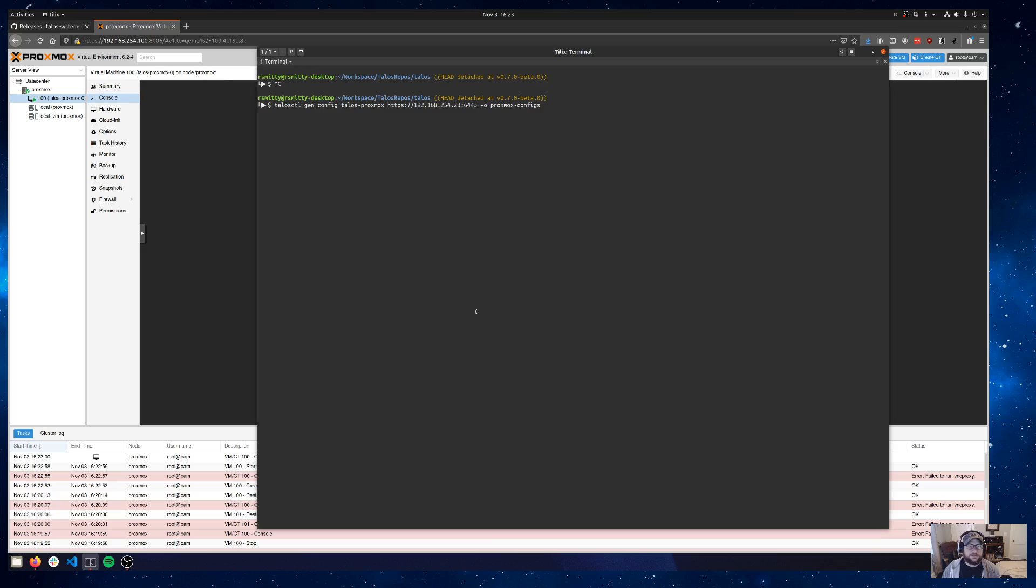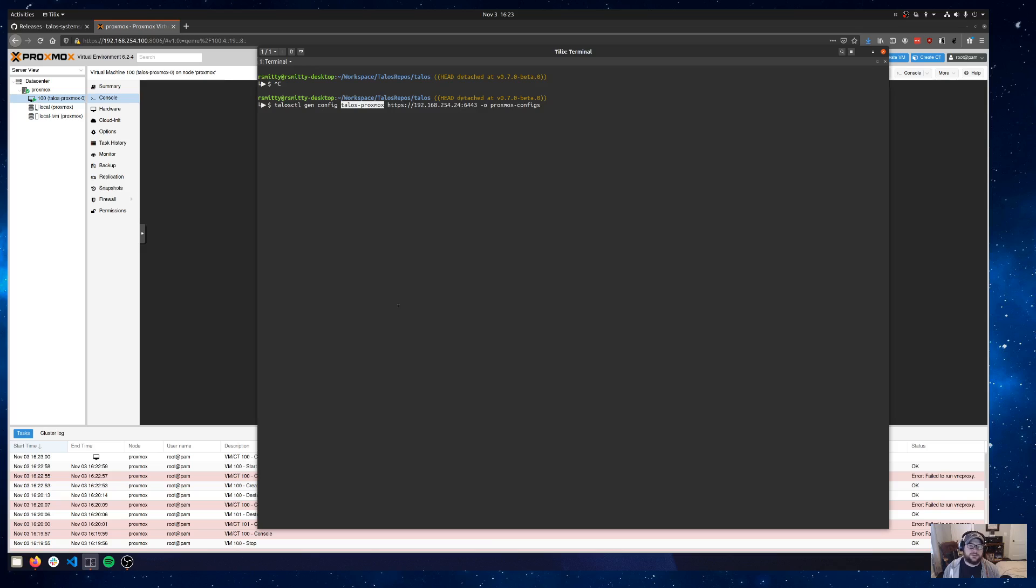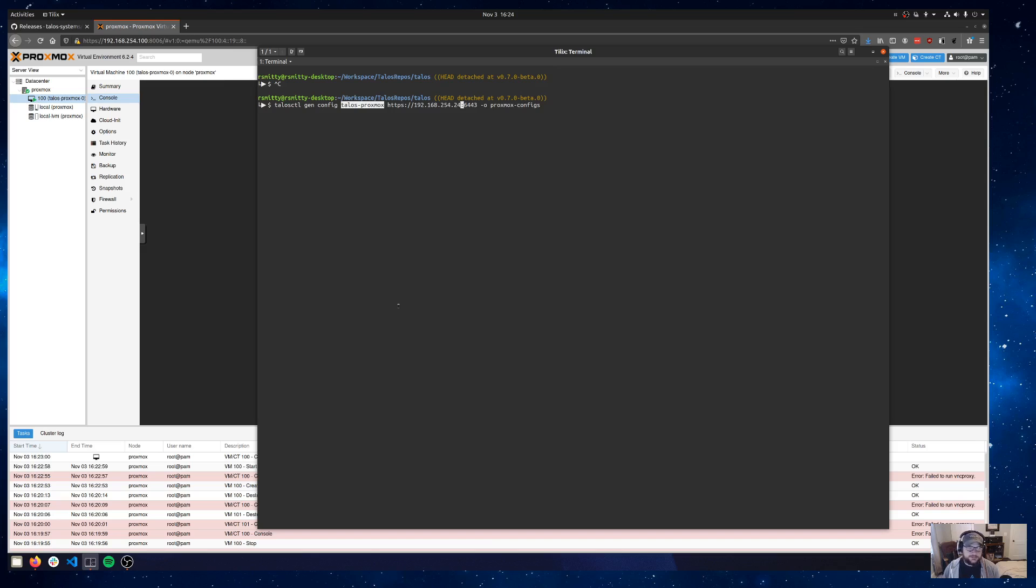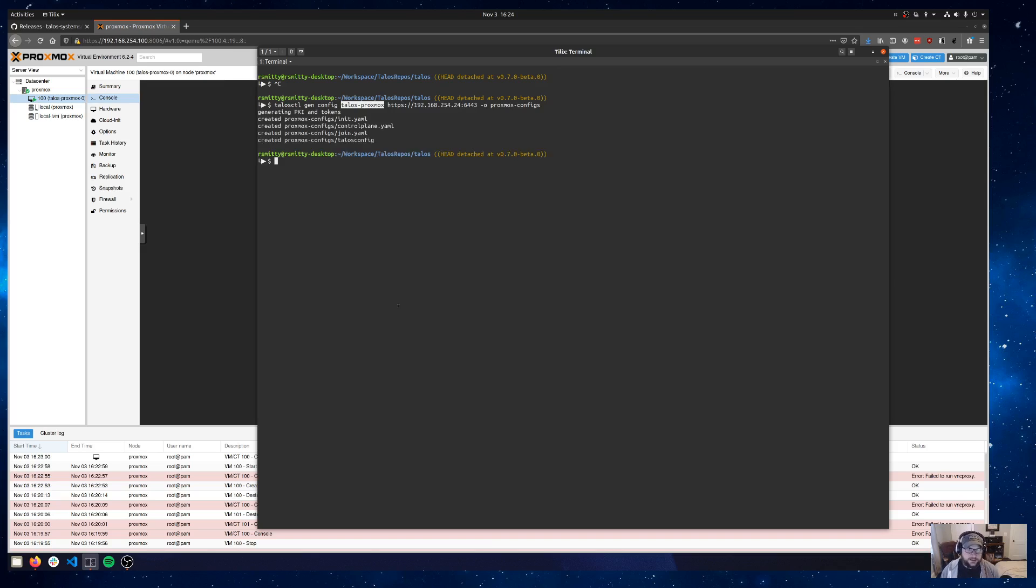Let's go ahead and generate a config for that. I'm going to do a talosctl genconfig. I'm going to give it a cluster name of talos-proxmox and I'm going to tweak this IP address to be the .24. That's going to be my control plane endpoint and then I'm going to put a dash-o flag for an output directory because I want to store these locally and be able to tweak them and use them. That'll give us an init.yaml, a controlplane.yaml, join.yaml, and a talosconfig.